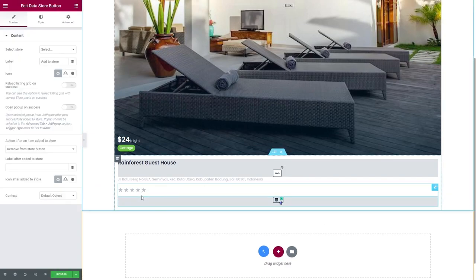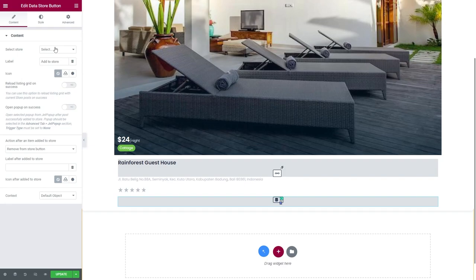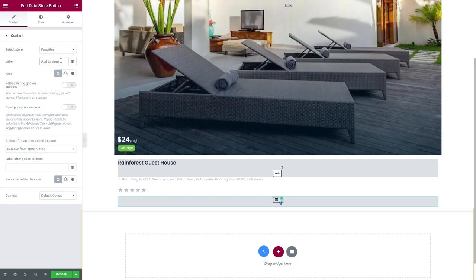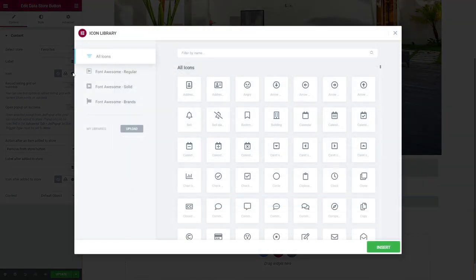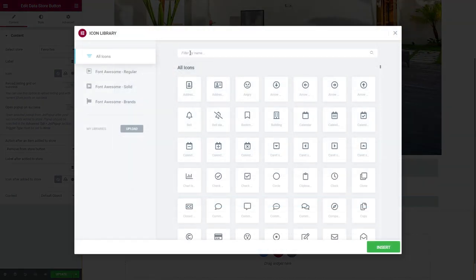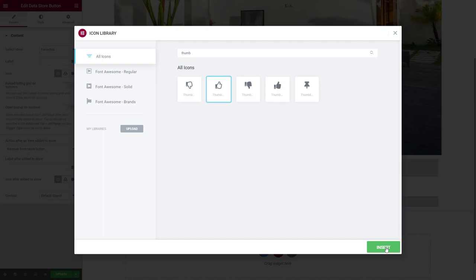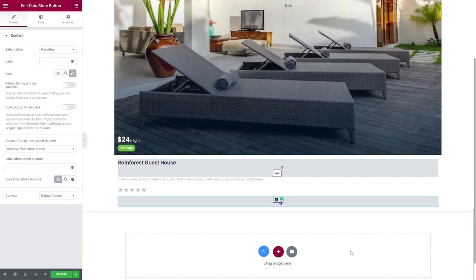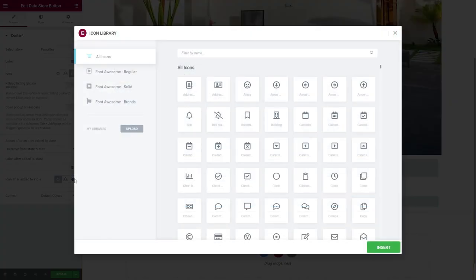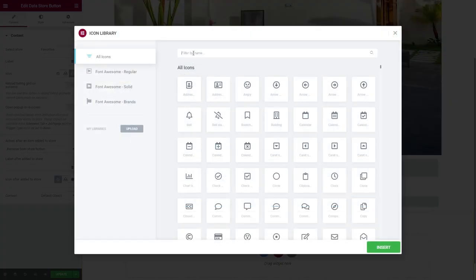Navigate to the Content tab and select the Datastore you've previously created. Now delete the label text and choose the icon for adding an item to the store as well as the one that will be shown after it is added.